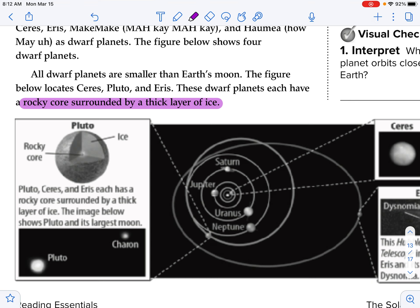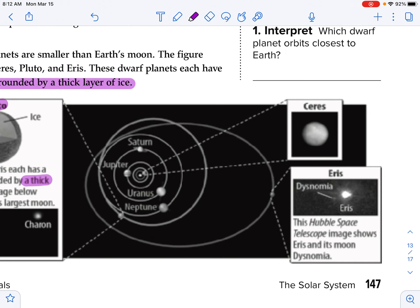These dwarf planets have a rocky core surrounded by a thick layer of ice. Here is a picture of Pluto. Pluto, Ceres, and Eris each have a solid core surrounded by a thick layer of ice. The Hubble telescope image shows Eris and its moon Dysnomia.